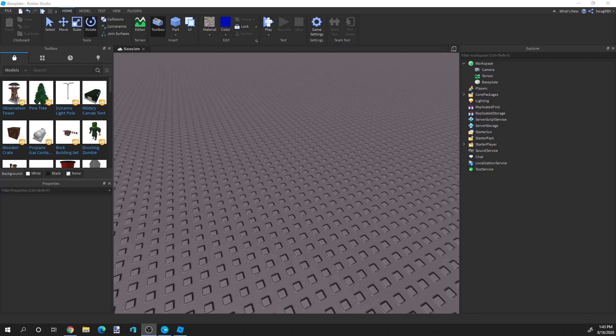Hey everybody, this is FireGrabbyX here, and today I'm going to be showing you how to insert a file and save a file. It's a very simple process, and once you find out, you're going to be able to send files — and that's what the purpose of this video is, so you don't have to make models from scratch.